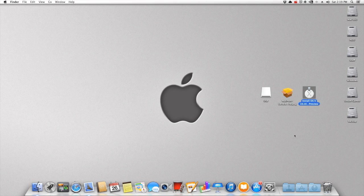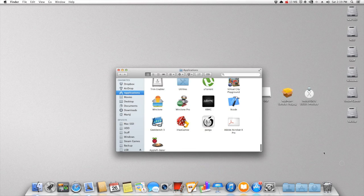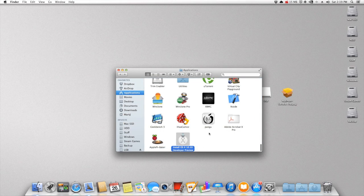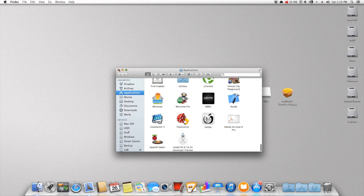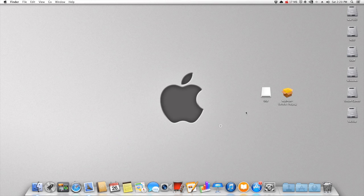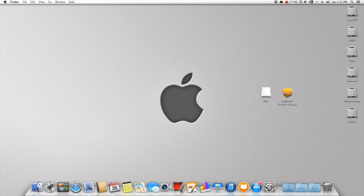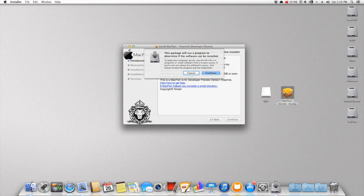All righty then. Now that we have everything that we need, we need to go into the applications folder and drag in my installer. But we need to rename the installer before I close out of that window. We need to rename it to Install OS X 10.10 Developer Preview. If you do not do that, then Macfone will be like, hey, I can't find it. So you want to make sure that it's renamed.